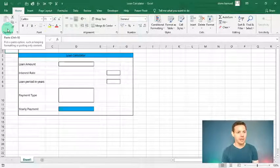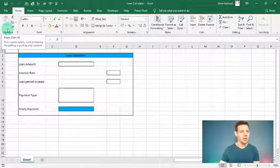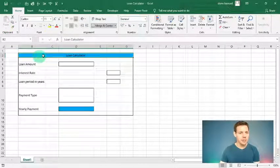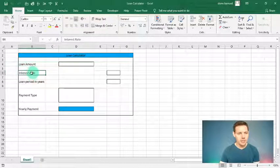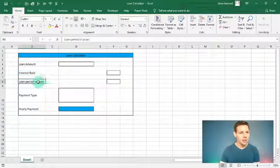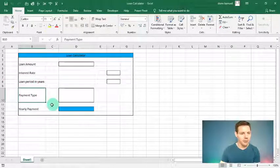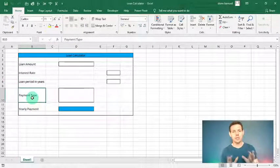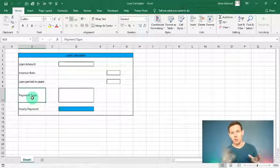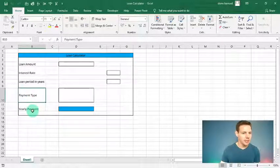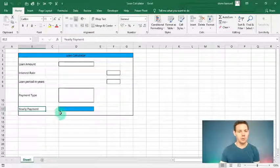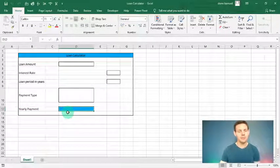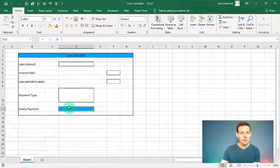I've created this loan calculator template. In B4 we've got the loan amount, B6 is the interest rate, B8 is the loan period in years, and B10 is the payment type — we'll code it to handle monthly or yearly calculations. Then B12 will be our payment result, which is the actual answer we're looking for in D12.